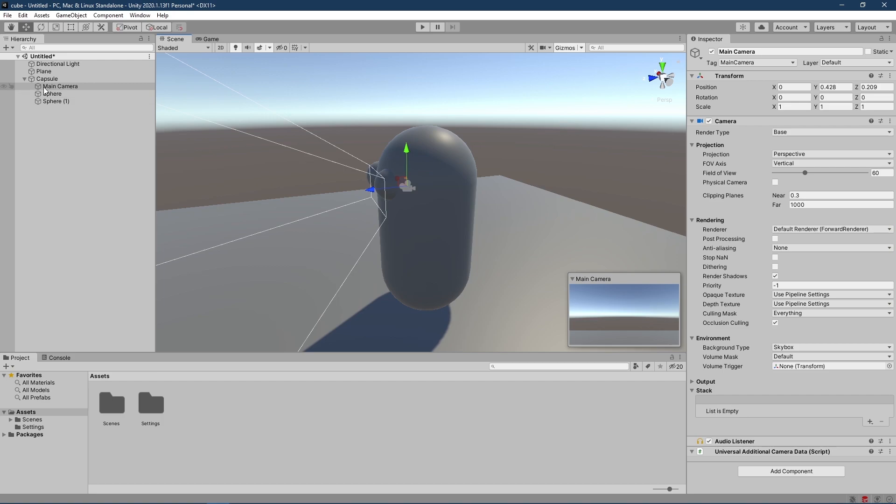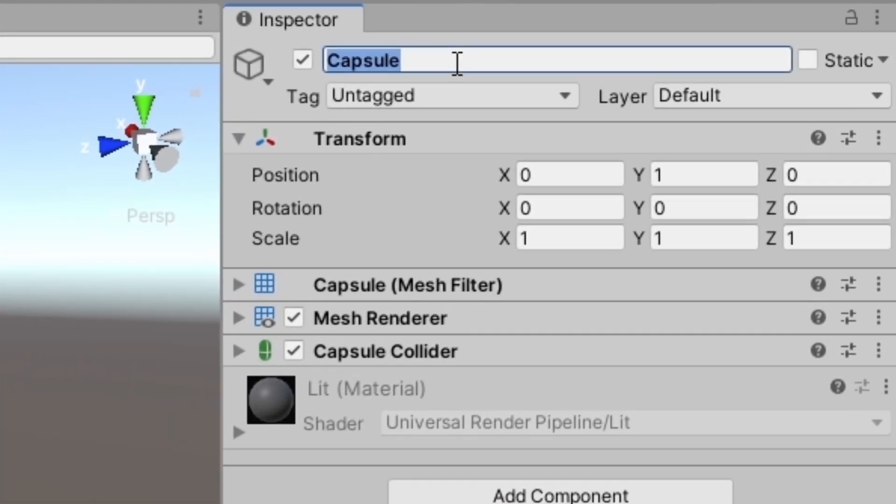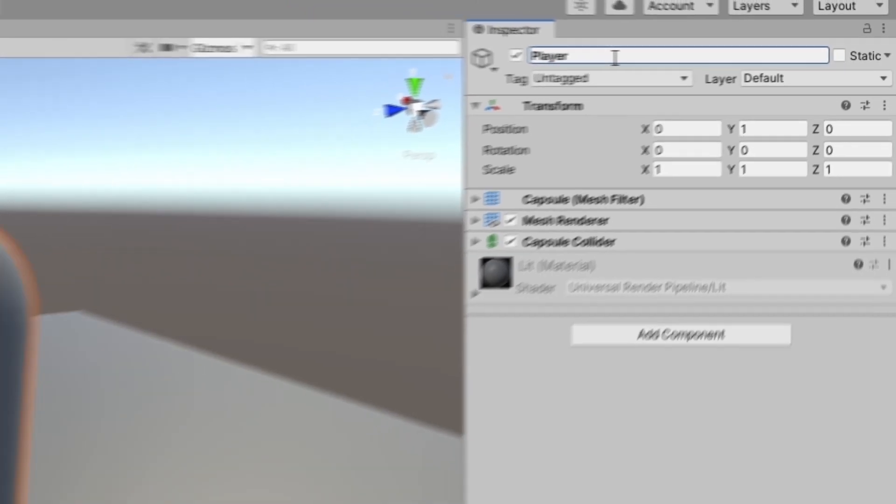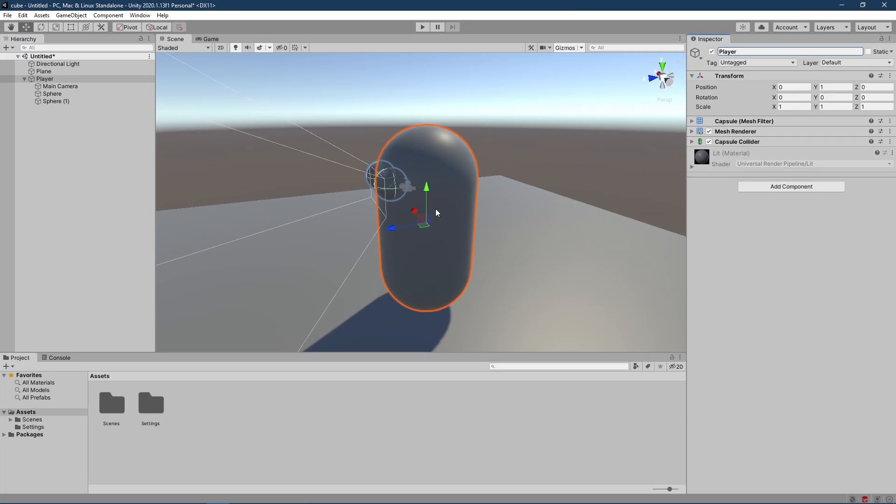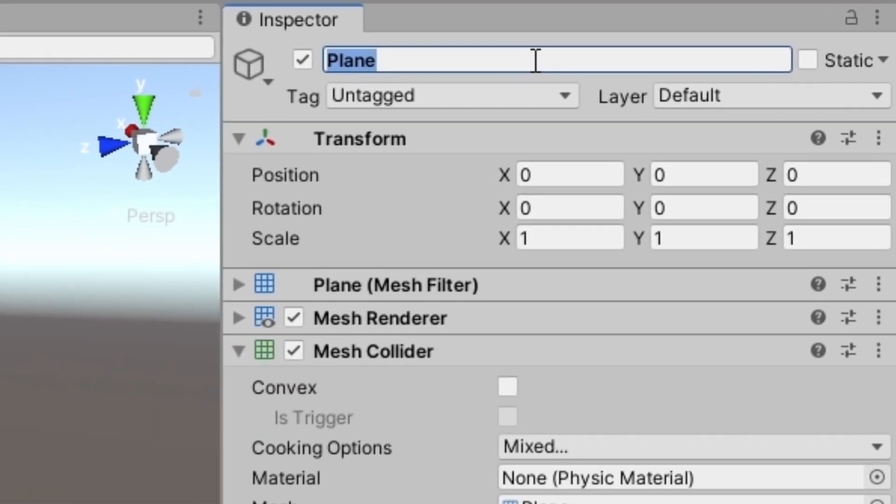Now let's rename the capsule. I'm going to click on it, call it player. So that way we know which game object is the player. And I'm going to click on the plane and call this one ground.